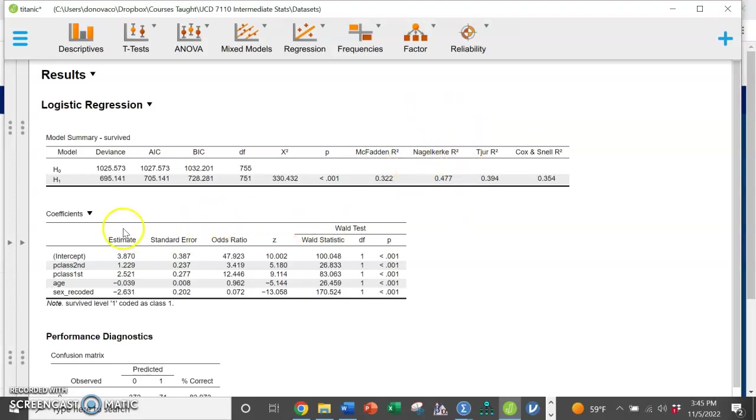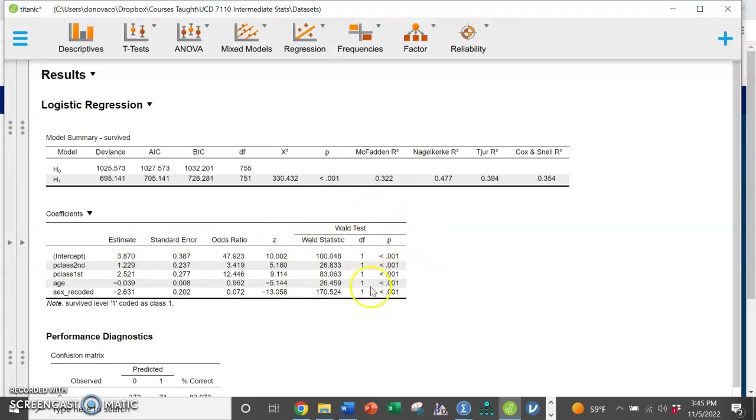We come down here to our coefficient table. These are all of our betas. We can see a different statistic over here, but this is showing us that all parts of this model are significant. Then we'll come back to this odds ratio and performance diagnostics.